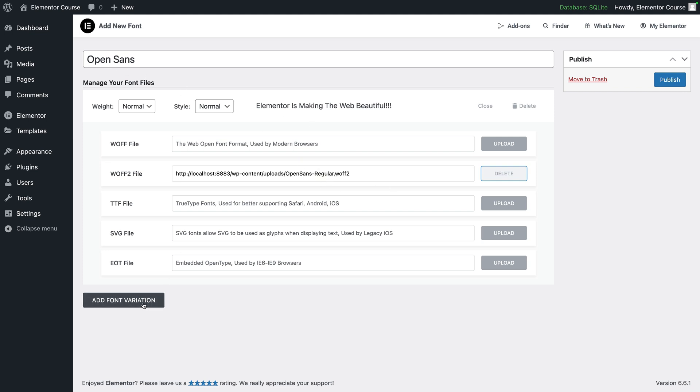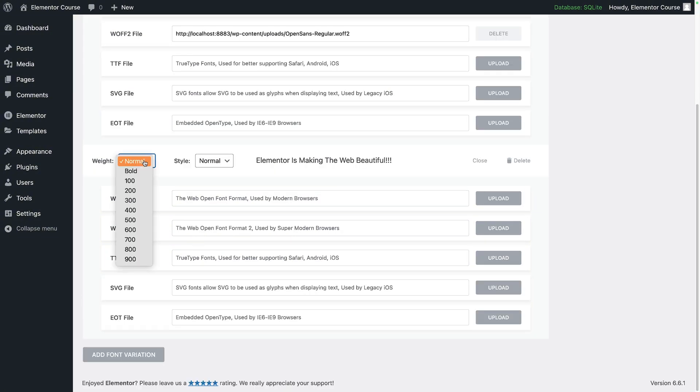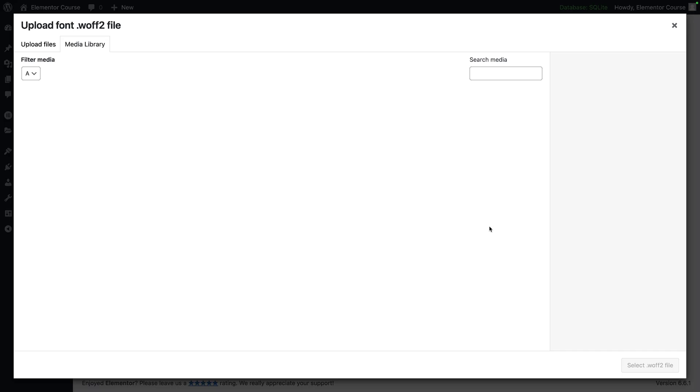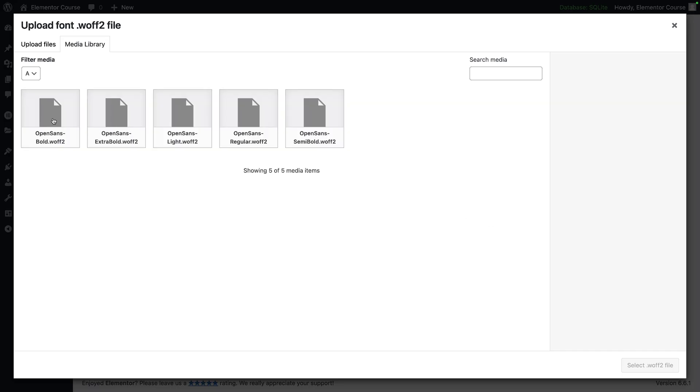Let's add in another font variation. I'm now going to select bold and I'm going to go to my WOFF2, click upload, and I'm going to select the bold version. Now you will notice we have extra bold, we have light, and we have semi-bold.